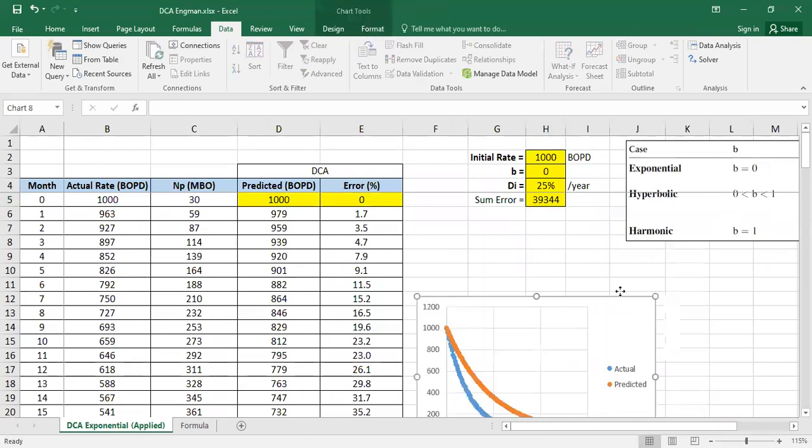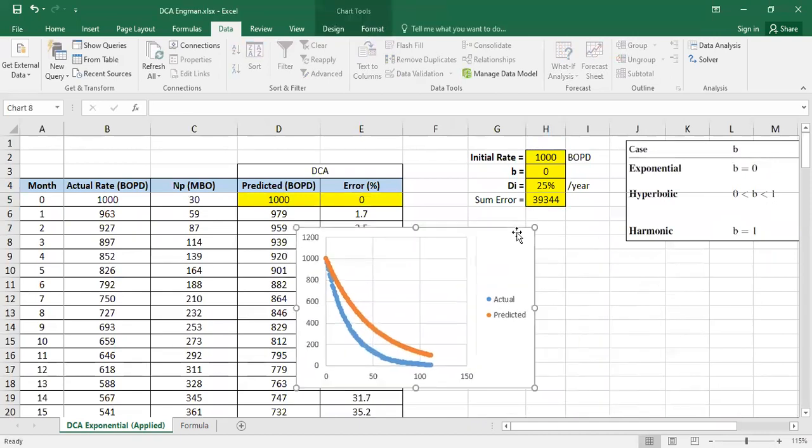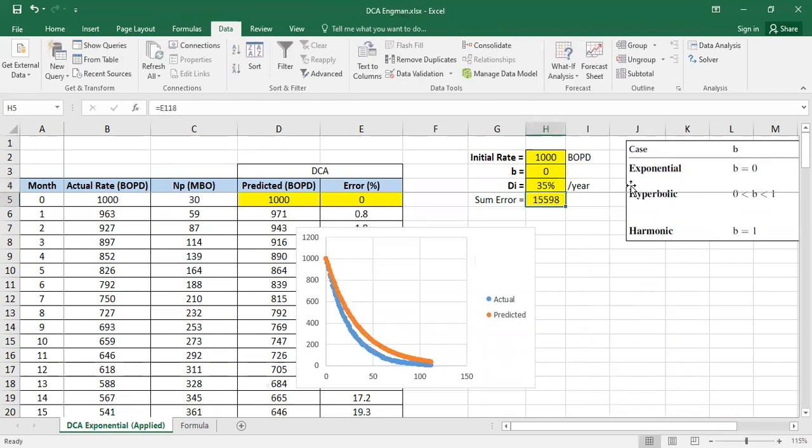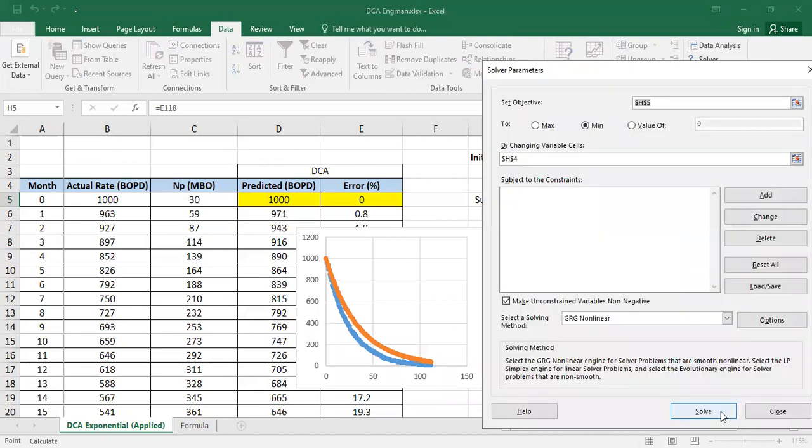What about 35? Even better. So with this initial guess, let's try again. Solve.